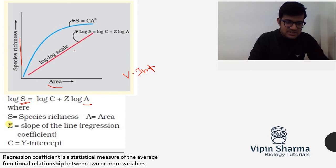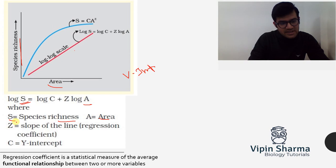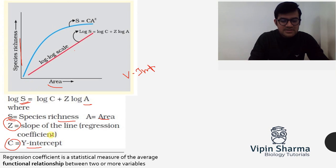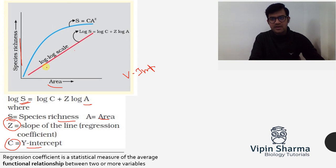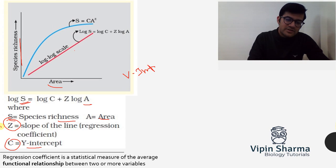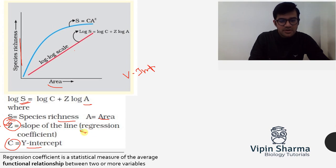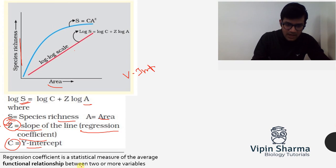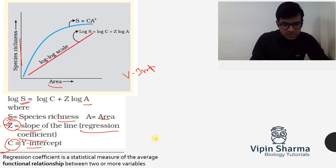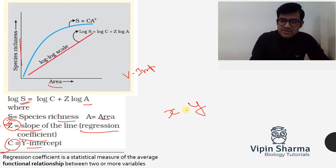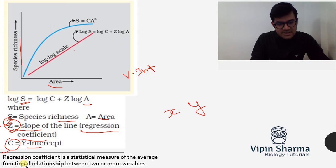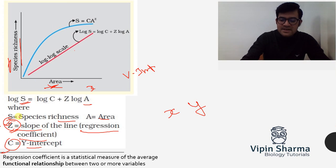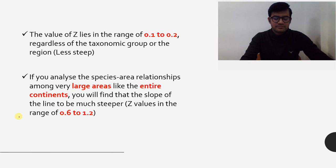On the log-log scale, this rectangular hyperbola becomes a straight line. Here S refers to species richness, A refers to area, Z is the slope, and C is the y-intercept — the point where the line intersects the y-axis. The most important thing to concentrate on in this graph is Z. Z is called the regression coefficient or slope of the line, and it gives the functional relationship between two or more variables — specifically, the relationship between area and species richness.